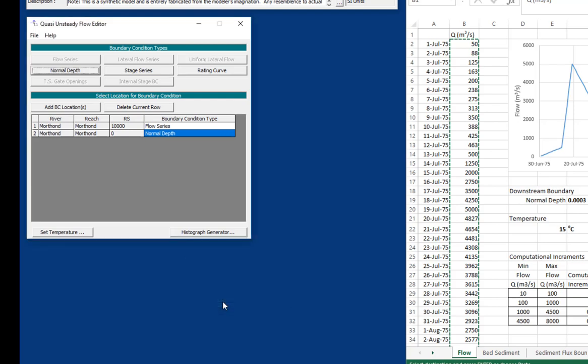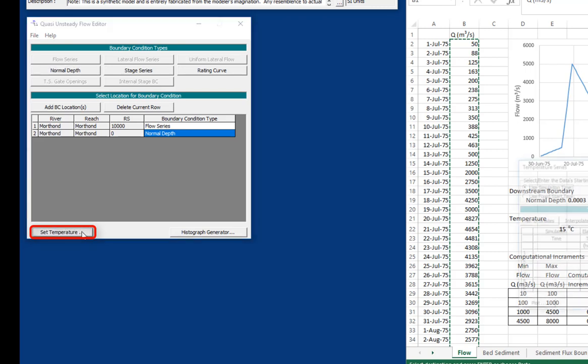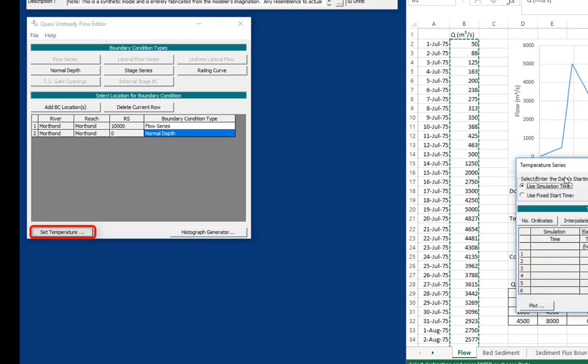Okay, so we have all of our boundary conditions that we need, except sediment transport also needs temperature data. Temperature data can be important in sediment transport because temperature affects the viscosity of the water, which affects both fall velocity and transport. And so we need temperature data for any sediment transport analysis. And so this set temperature button is actually mandatory. You have to press it and open the temperature editor.